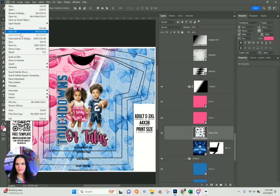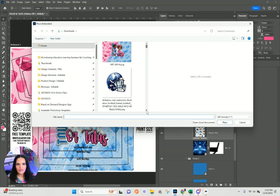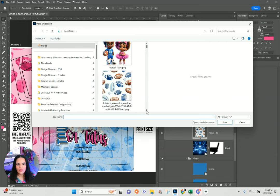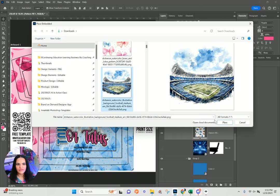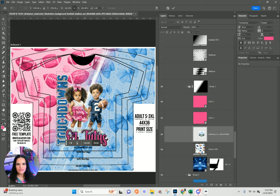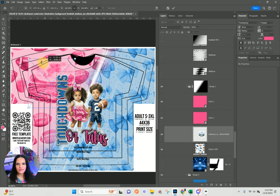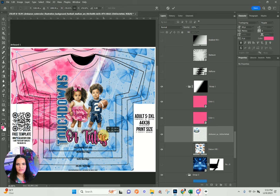I'll go to File > Place Embedded and for my accent I have a football field here — I'll place that. You'll notice it's still colored in with color number one.